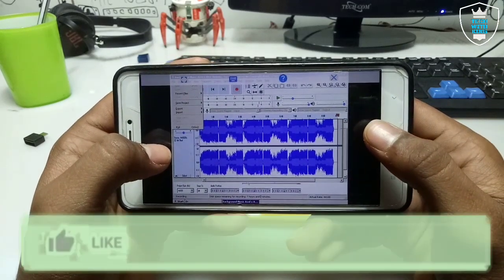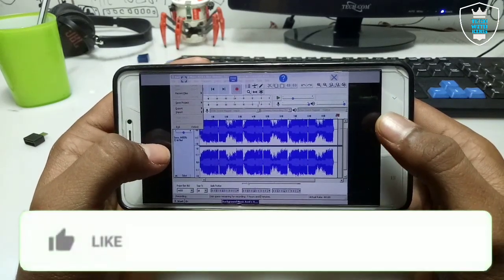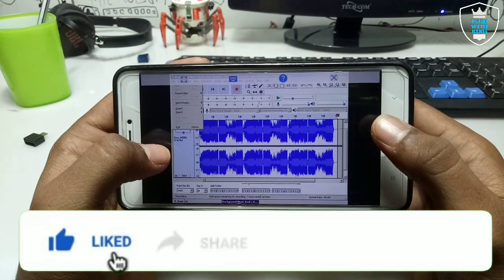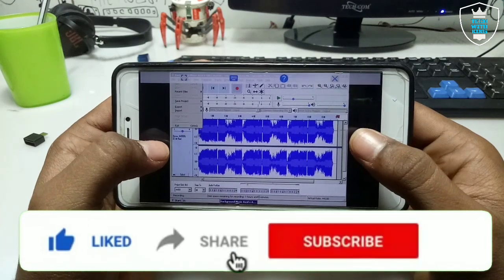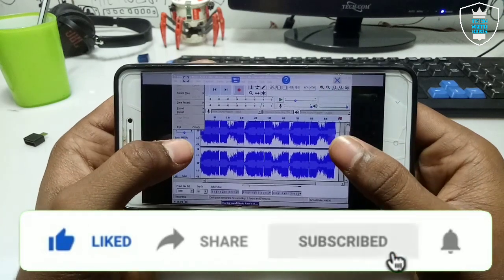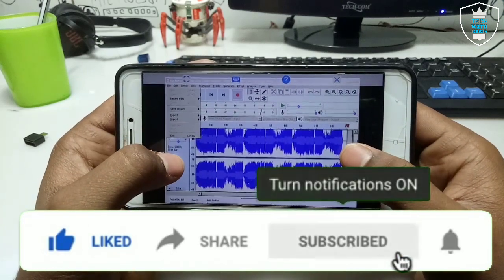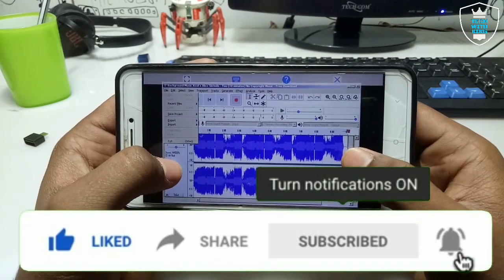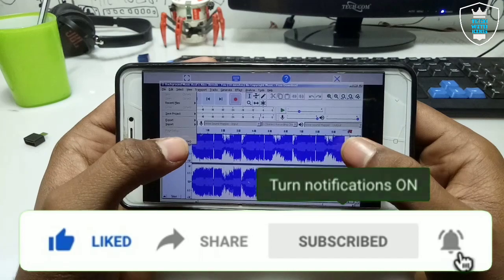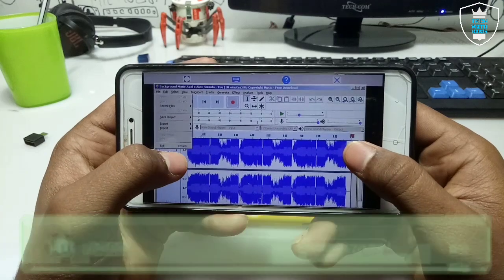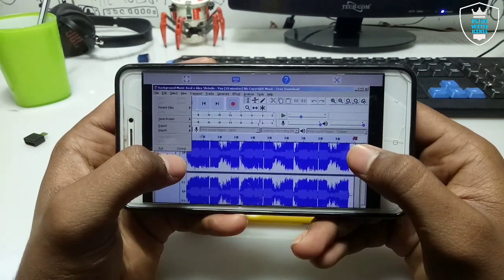That's it for this video. Thanks for watching — please subscribe to my channel, like this video, and share this video. If you want more videos on how you can run PC software on your Android, let me know in the comments. Subscribe to my channel and I'll see you guys.